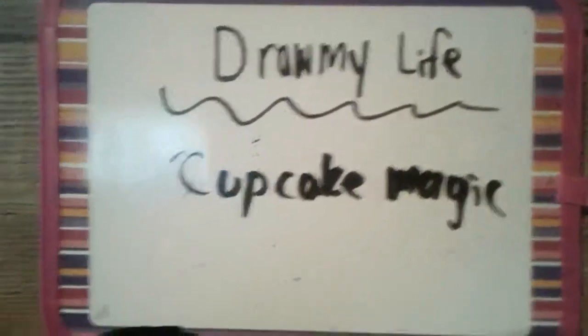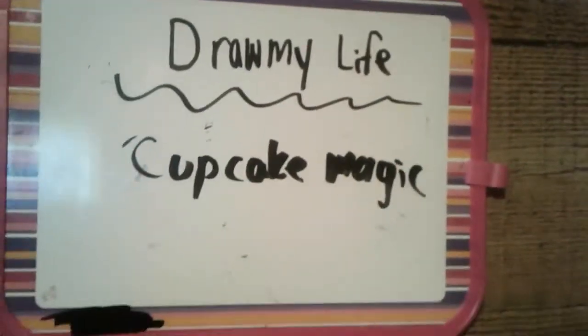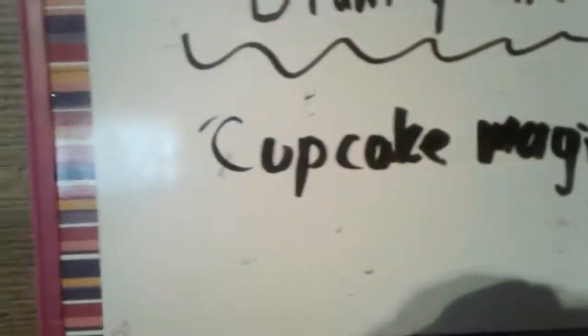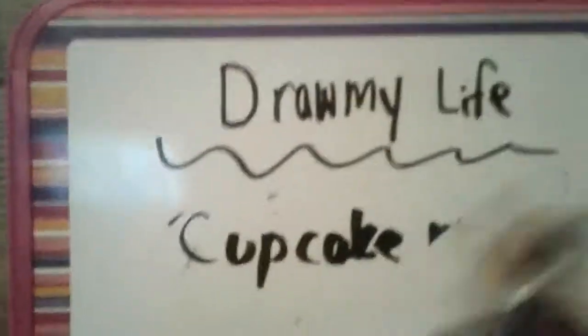Sorry if the camera is a little shaky, but today I'm going to be doing my Draw My Life for Cupcake Magic. So it all began when I was born. I don't draw that good, so it's probably not going to be that good.